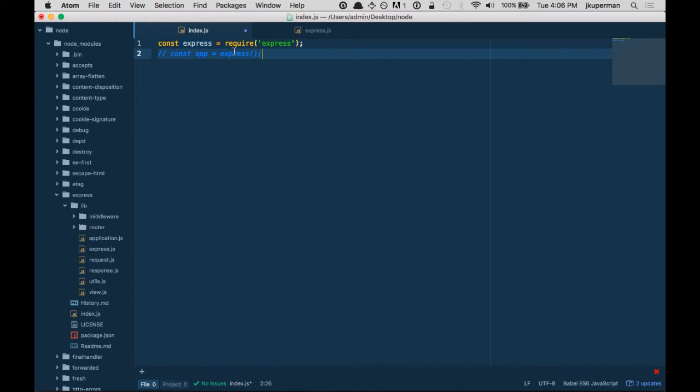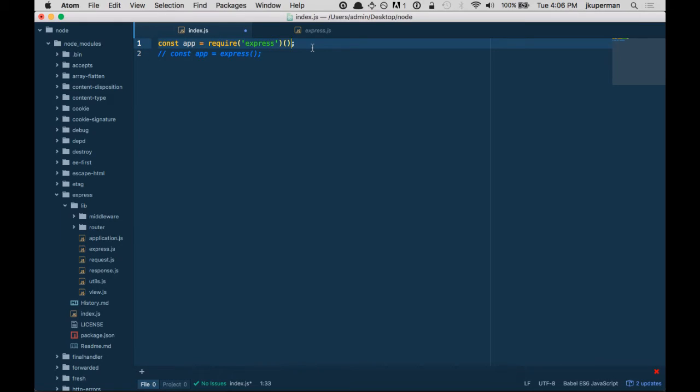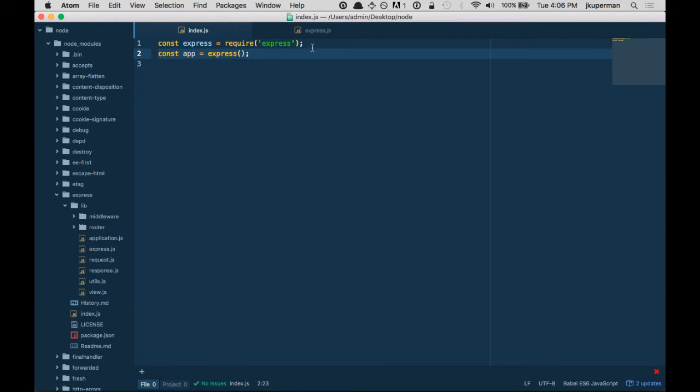Another way you could do this, it's less common, is you could do app = require('express') and then just put these params on here because that's also calling it like a function. But we're going to do it this way because this is the way you'll typically see it in the wild.